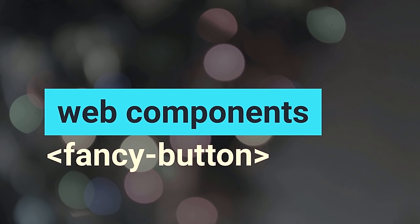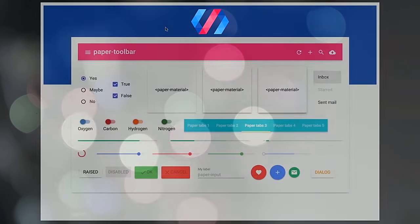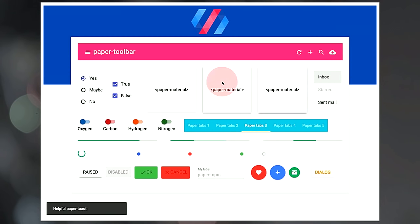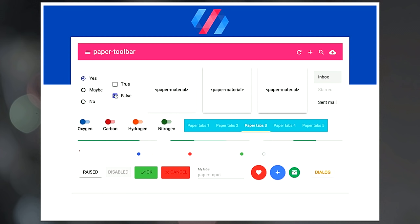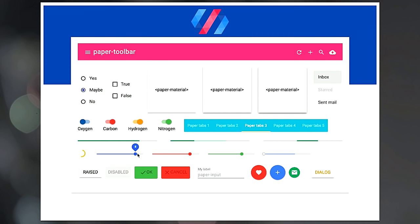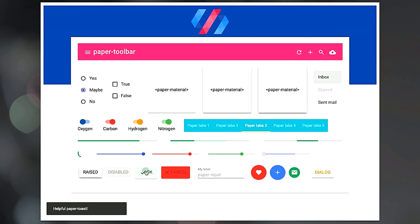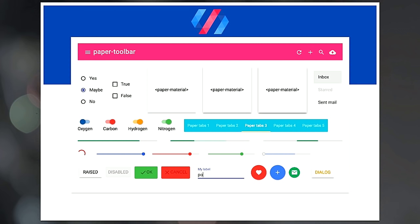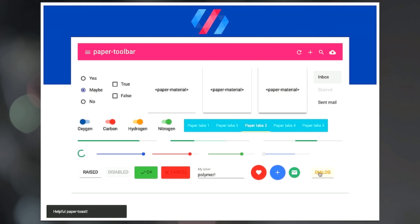What I do is web components. For the four people in the audience who don't know what that is: web components are a standard we've been working on so that you can write reusable widgets for the web — you can make your own fancy button and give it to people, and everybody can use it. I work on Polymer, a library that helps you write these web components, including material design elements and a declarative Ajax element for easy XHR requests.